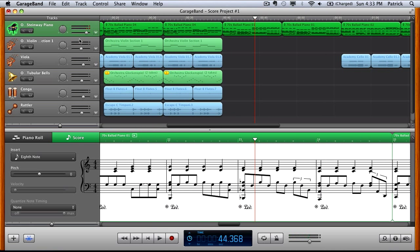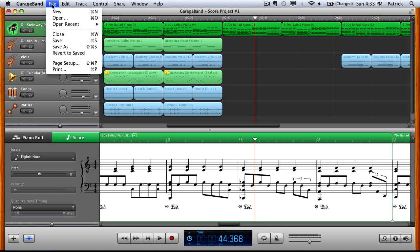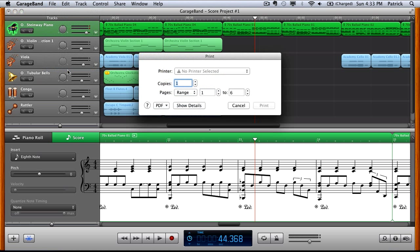From here you want to select File at the top and then select Print from there. That will bring up this little dialogue box. From here you can just straight off print your sheet music.